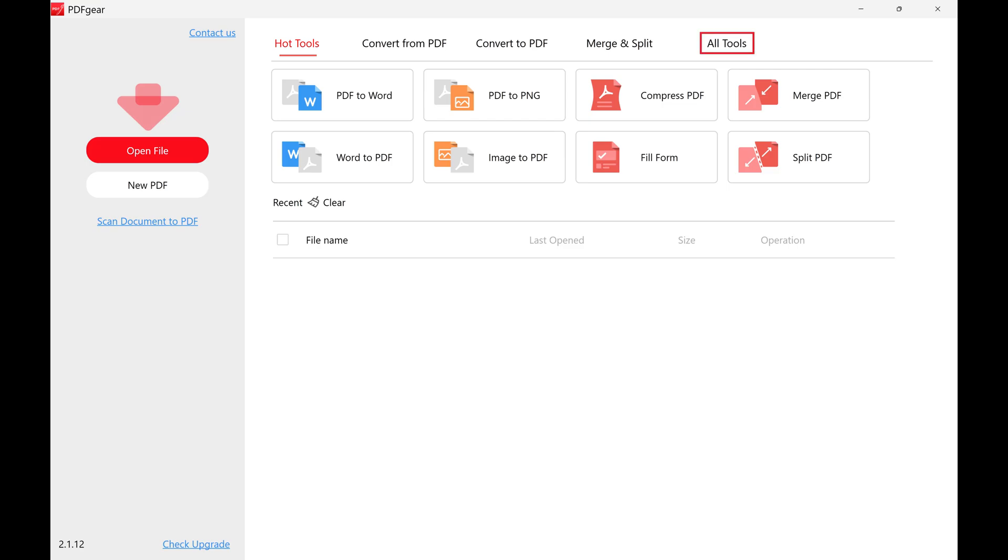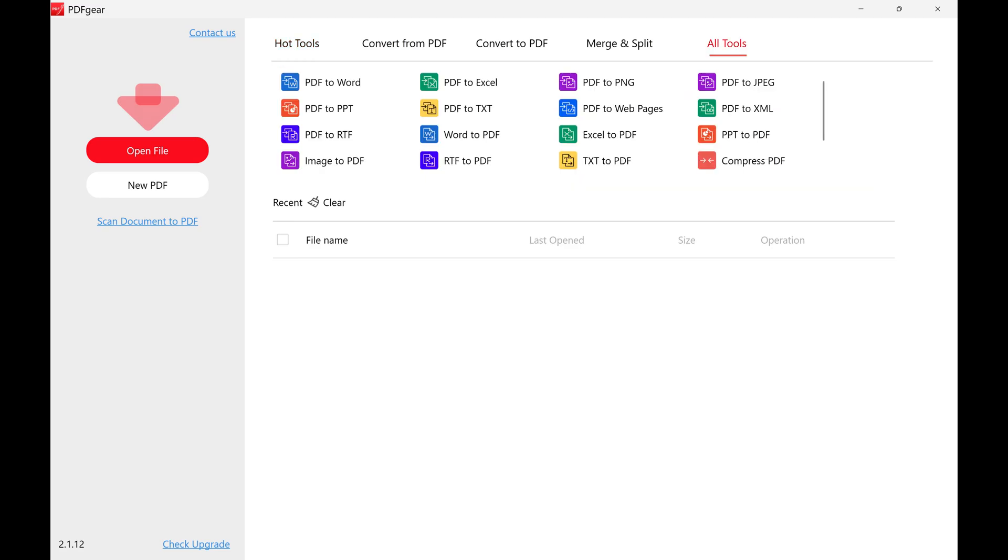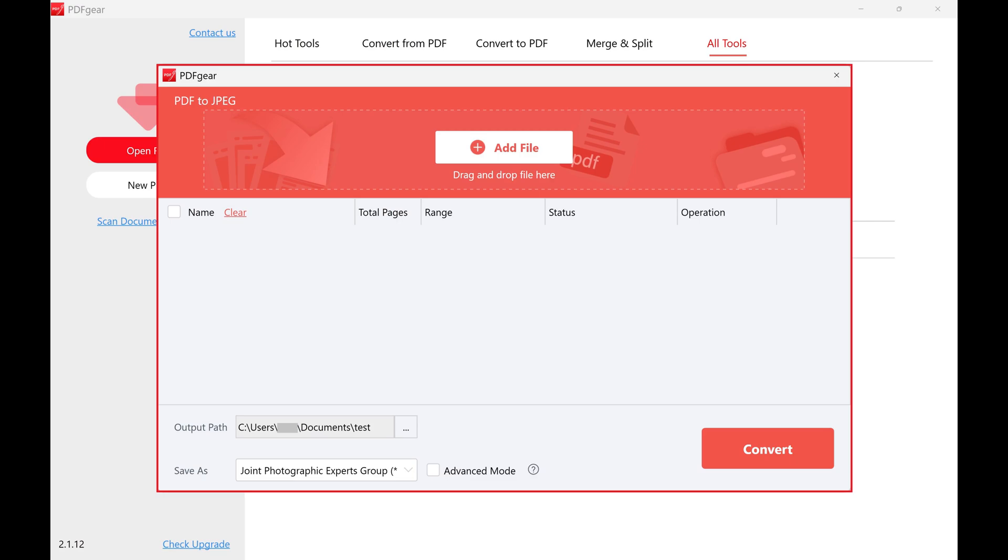Step 2: Click All Tools in the menu at the top of this screen. You'll see all of the individual features available in PDFgear. Step 3: Click PDF to JPEG. The PDF to JPEG window opens.